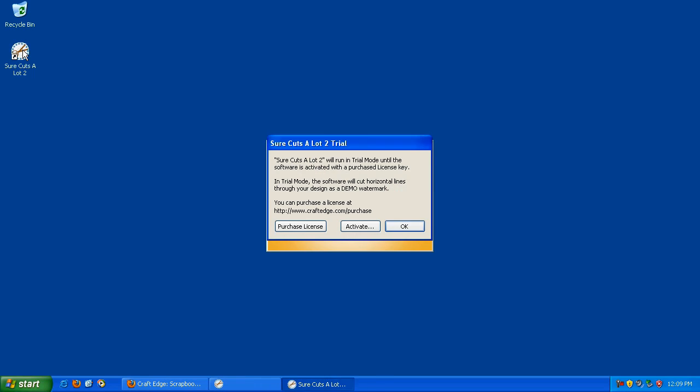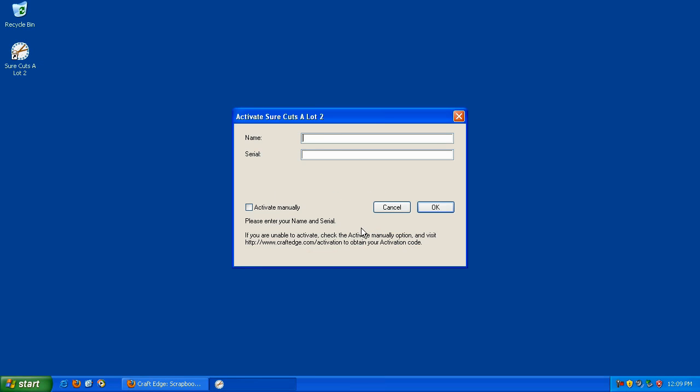When you first launch SureCuts-A-Lot, you'll be presented with this screen. Click on the Activate button. Type the name associated with your purchase, then type in your serial number. Click OK.